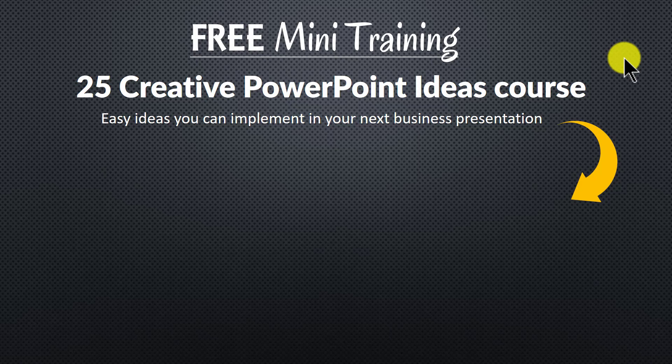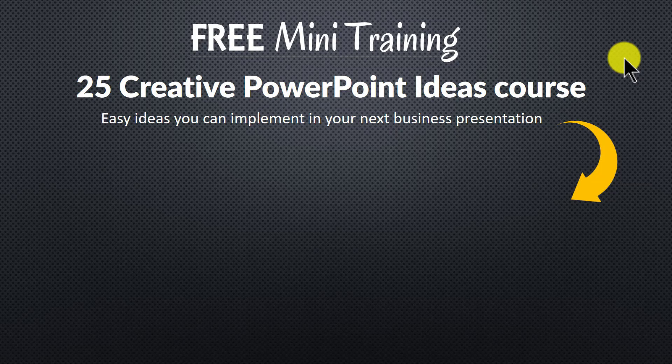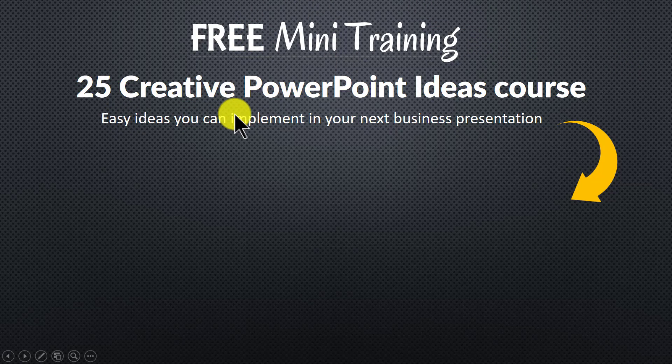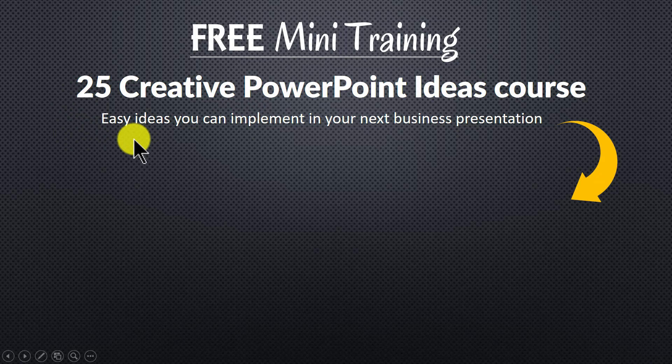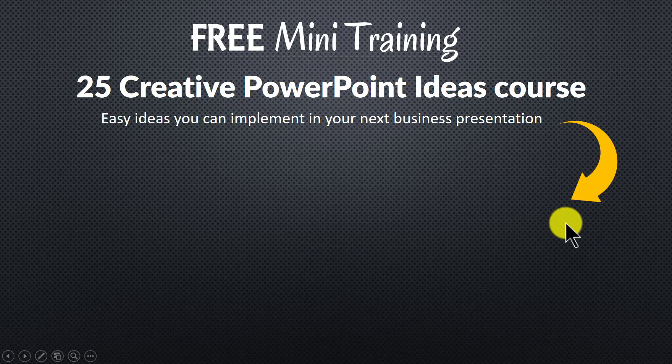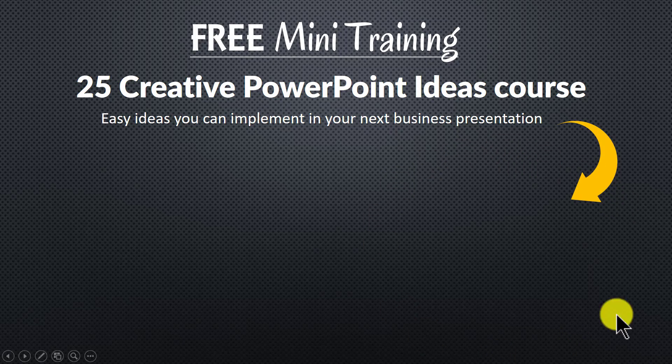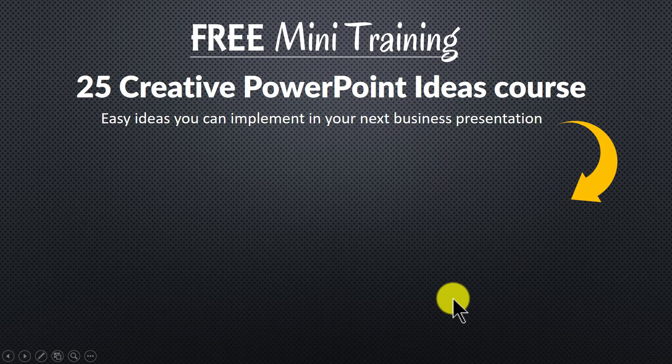And to get a feel for how simple techniques can make a massive impact on your slides, I invite you to join our free mini training. The training is called 25 Creative PowerPoint Ideas Course. It is an email training that gives you easy ideas you can implement in your next business presentation. You can join the free mini training by clicking on the button here. So please click on the button here and I will see you inside the course.